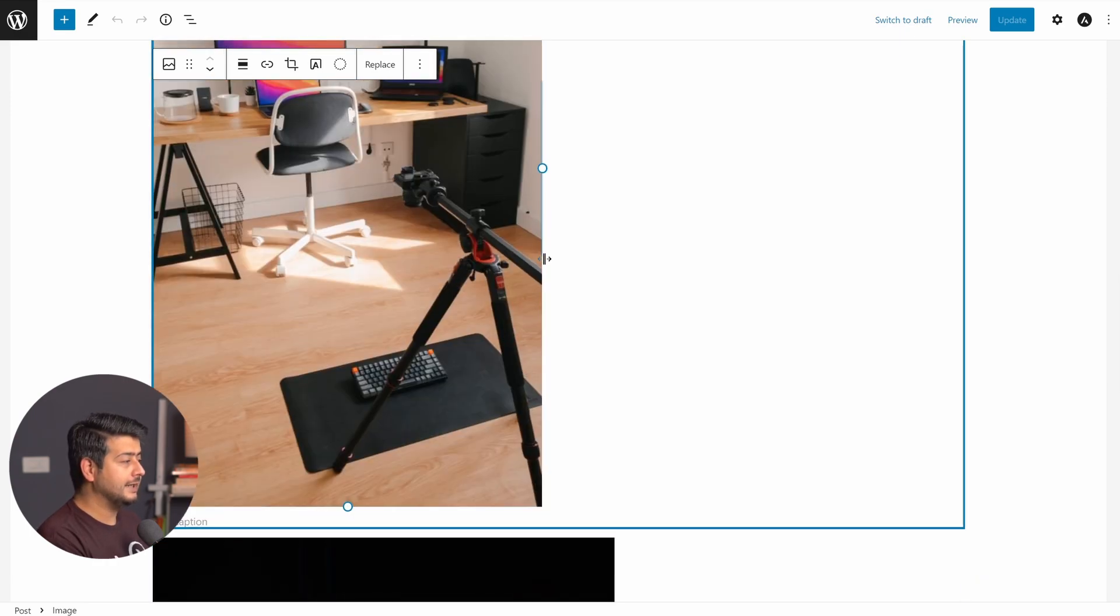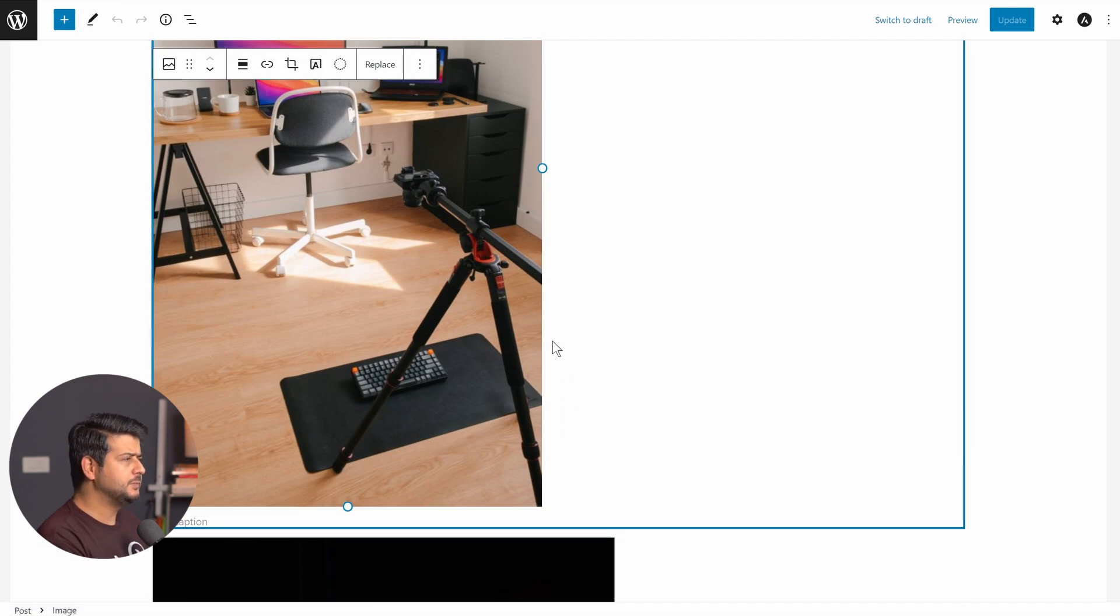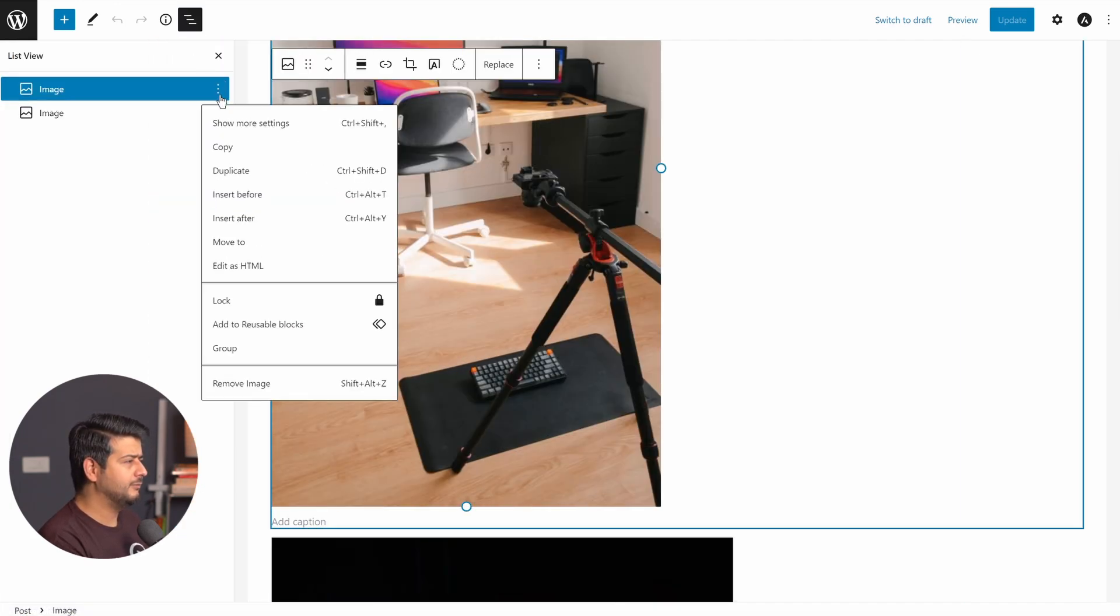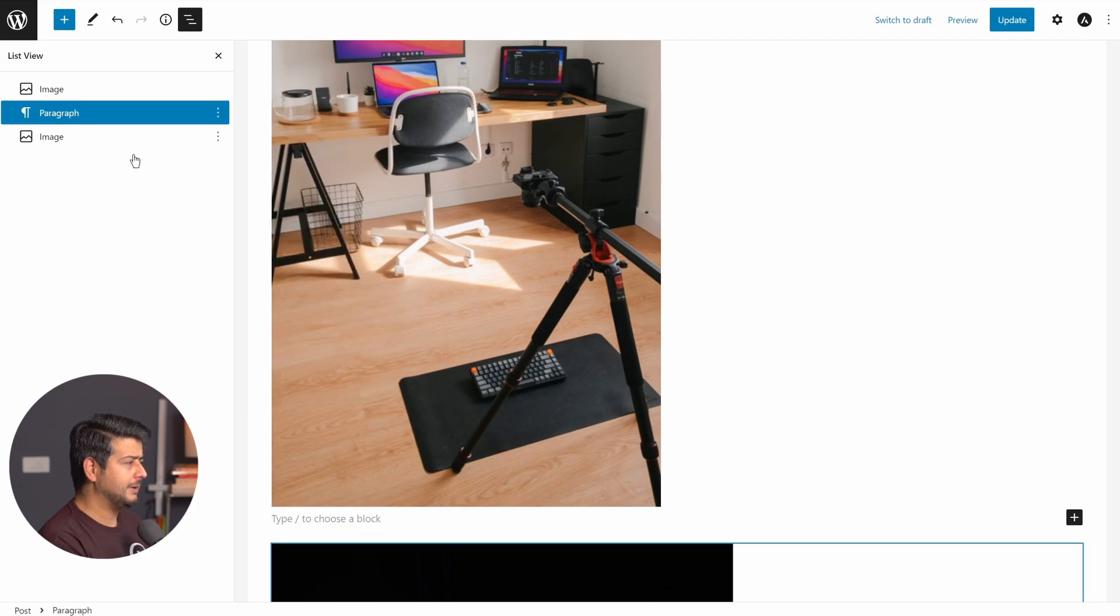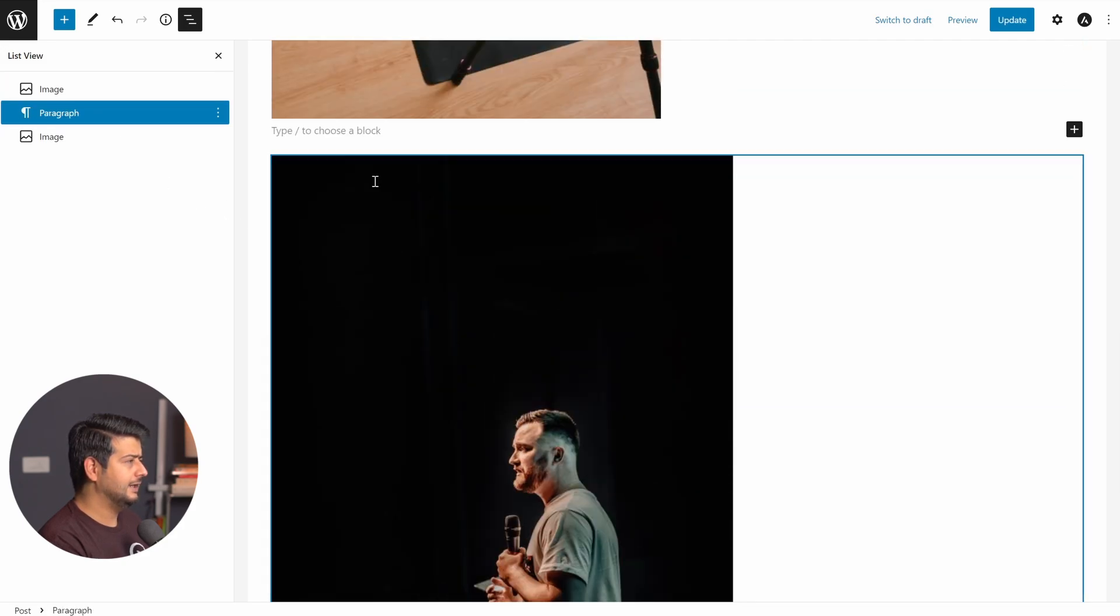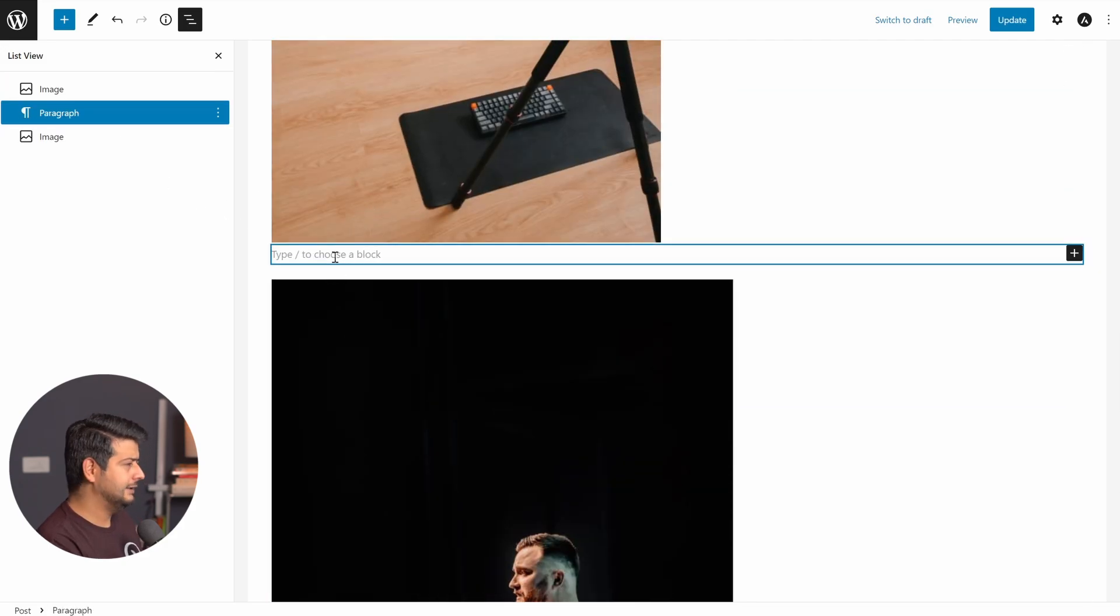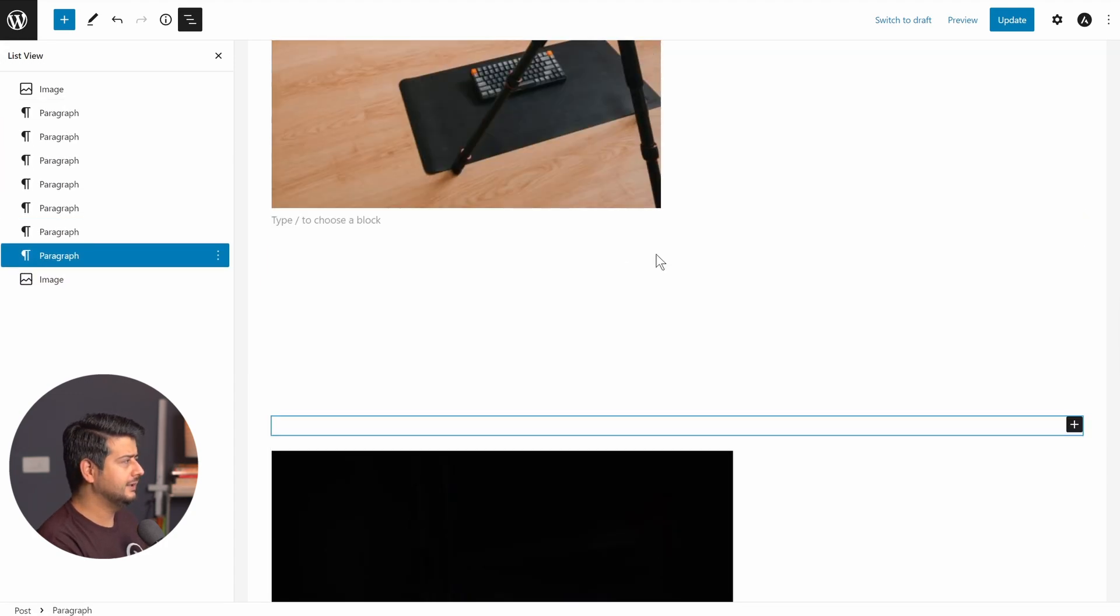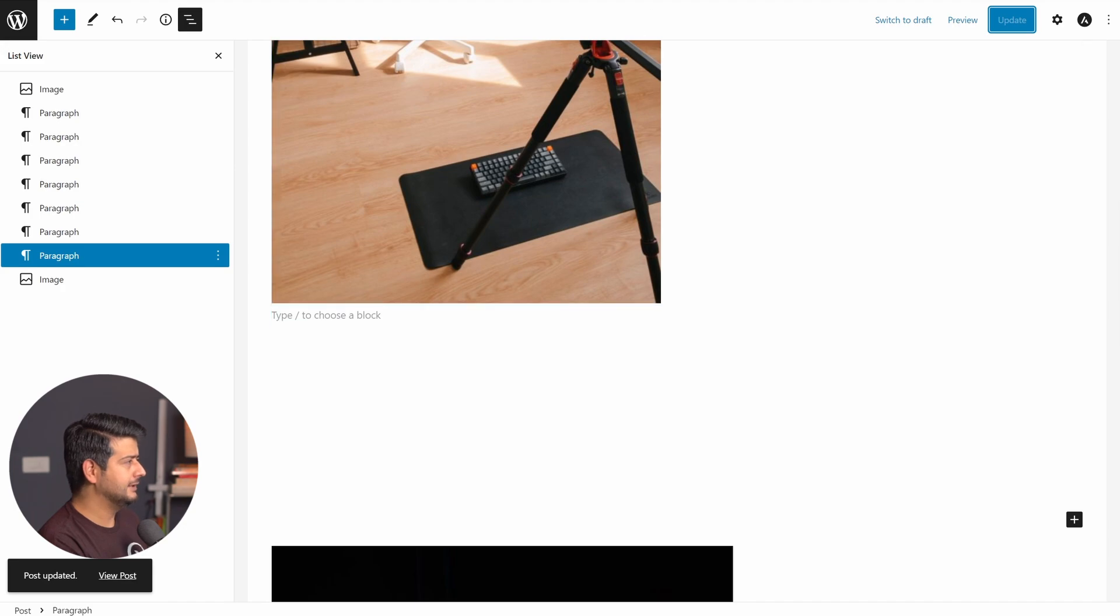Now let's say if I want to add additional spacing between those two images, what most beginners would do is go here and add a paragraph block. Let's say insert after paragraph and just select the paragraph block and add a few spaces. And then you update the post and you hope that the spacing will actually appear.